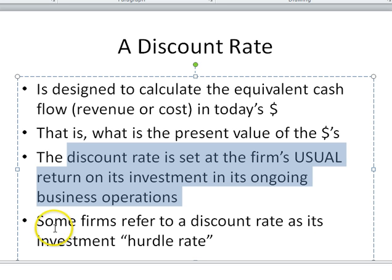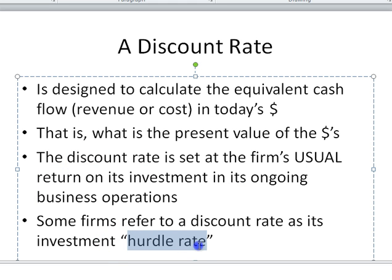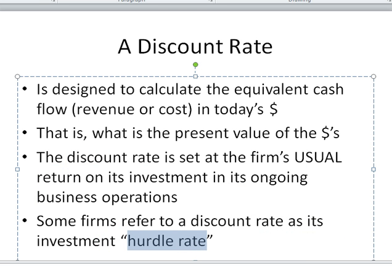In some companies that you work for, they'll actually call it the hurdle rate, because if you can exceed that hurdle with a marketing initiative or some other project, then we can improve. Let's have a look at the numbers.